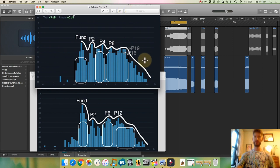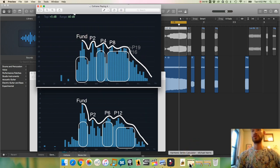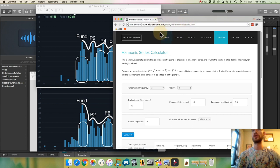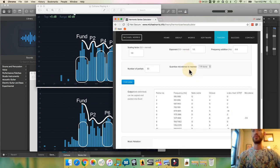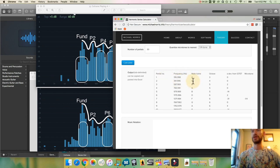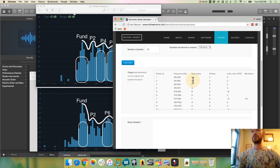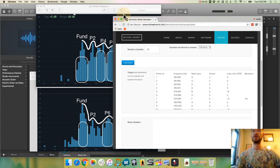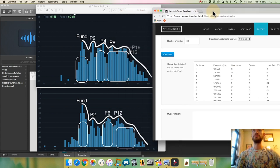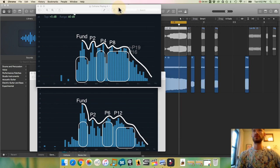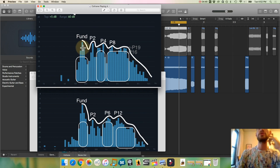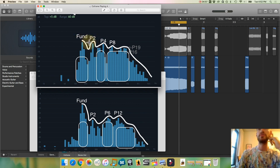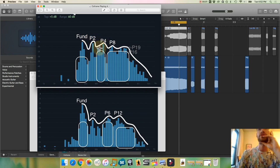Alright, so I used this handy dandy harmonic series calculator. Thanks Michael Norris. I put in my note and you can see the frequencies. 195 is the fundamental. 391 is the double and that's the one octave up. That's the first overtone, the second partial of that G. So I went ahead and labeled the ones that were strongest or what looked like the strongest. You can see that Coltrane's got a strong fundamental and the second partial is almost equal to the fundamental.